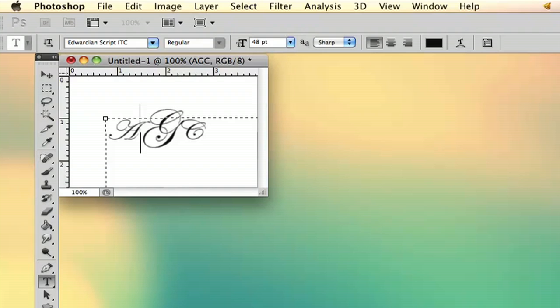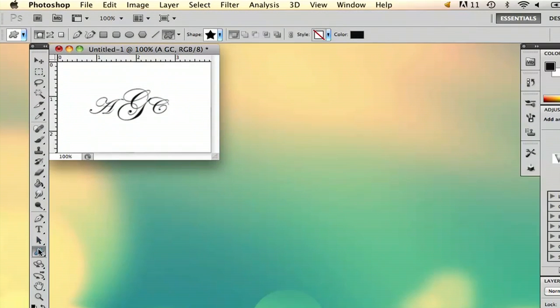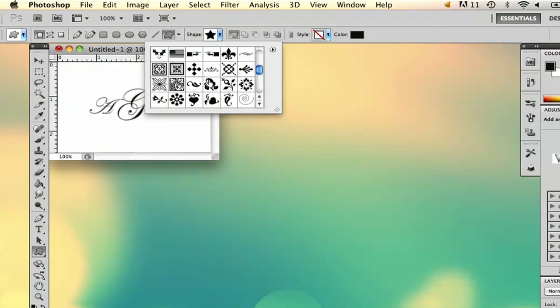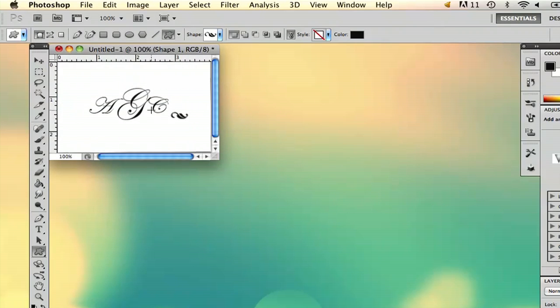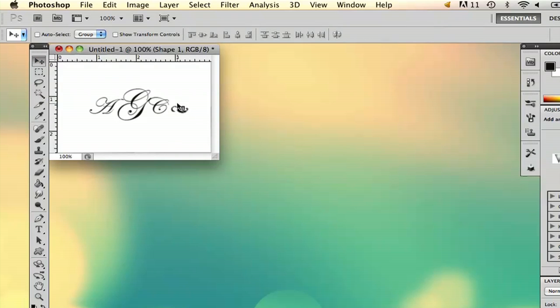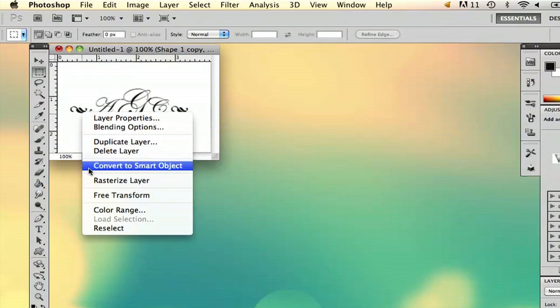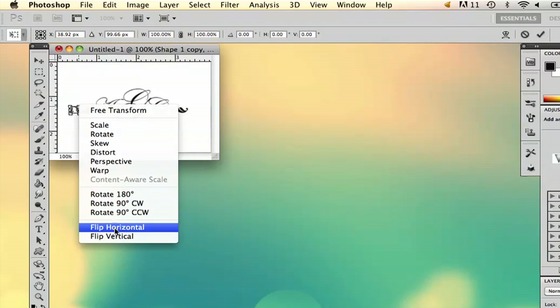If you want to add something fancy, you can go ahead and go to your custom shape tool. You can add one of these little guys like so. And then I'm just going to copy it, flip it, and you're done. My name is Alex and this is how you make a monogram in Photoshop.